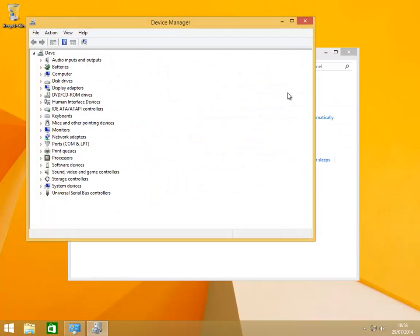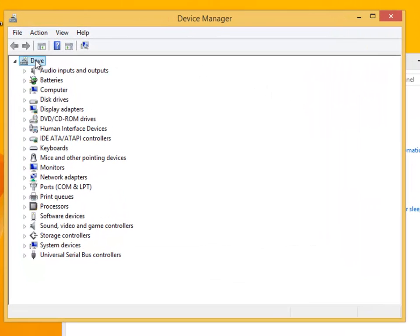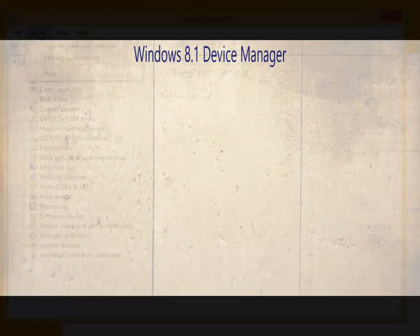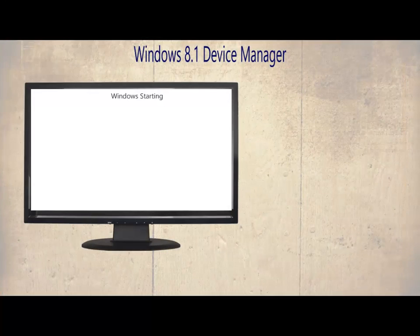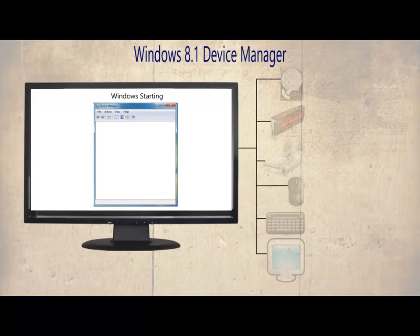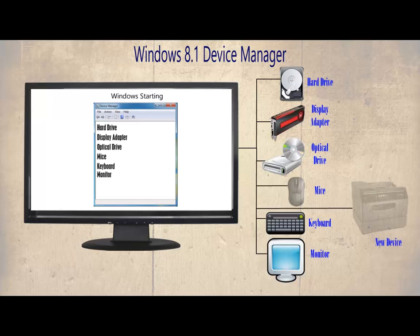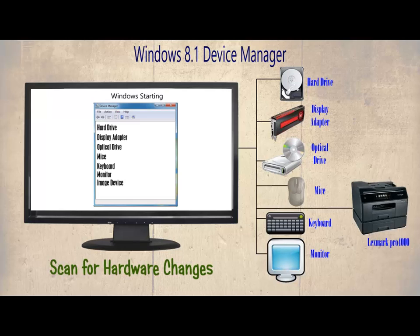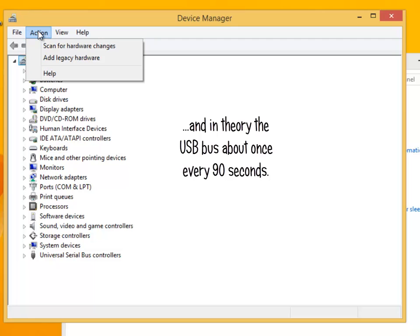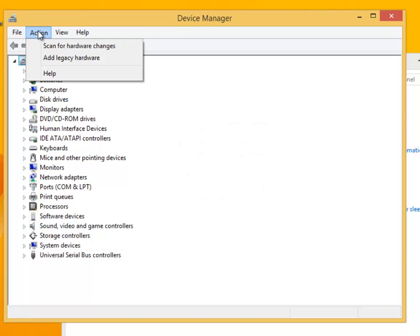If we click on the top category in the device manager, in our example it is Dave, then on action the first option is scan for hardware changes. As soon as Windows starts, device manager examines the computer hardware and tries to configure what it detects. Scan for hardware changes orders up an immediate examination of the installed hardware and installs the new drivers if any are found. Windows will normally examine the PCI bus on startup and in theory the USB bus once every 90 seconds. Clicking scan means do it now, don't wait for the regular scheduled scan.